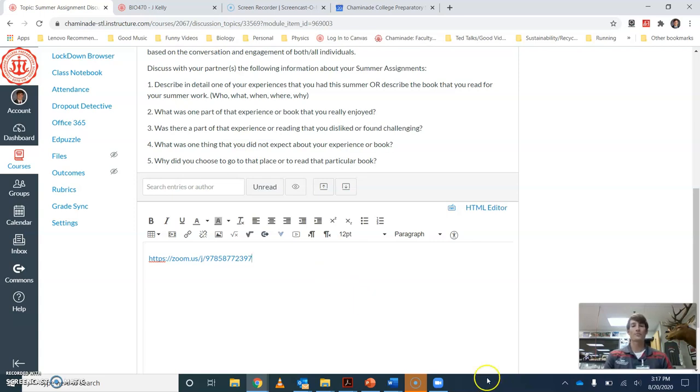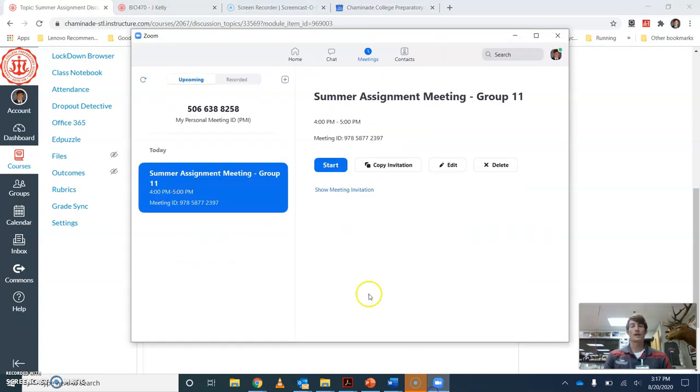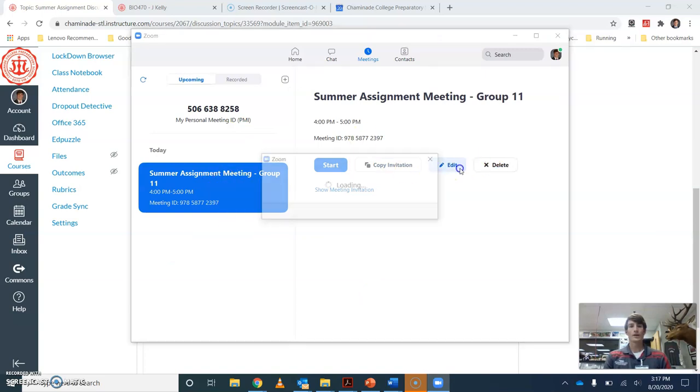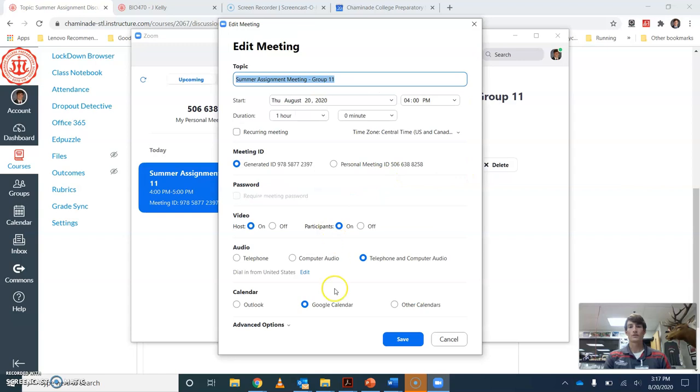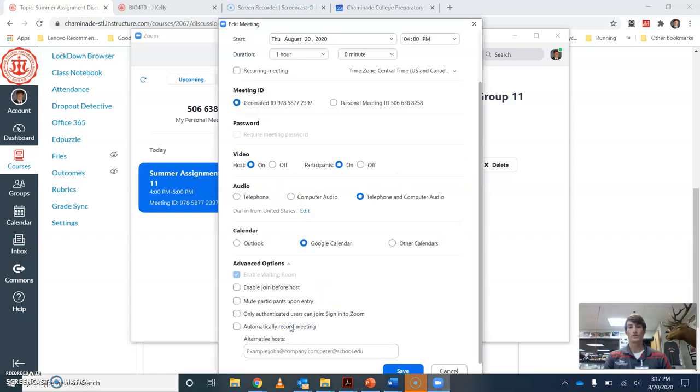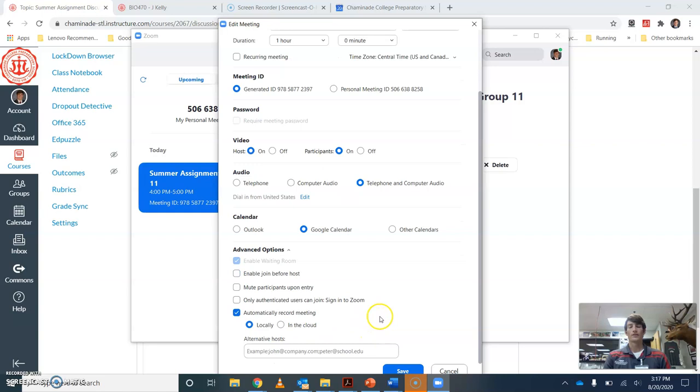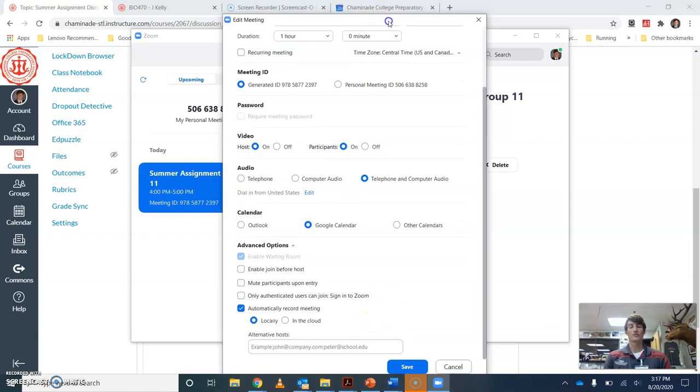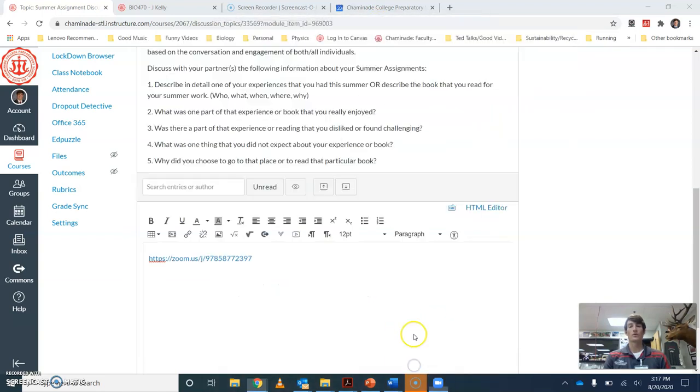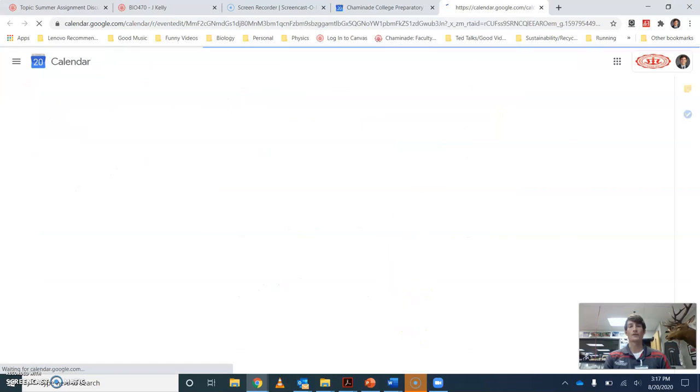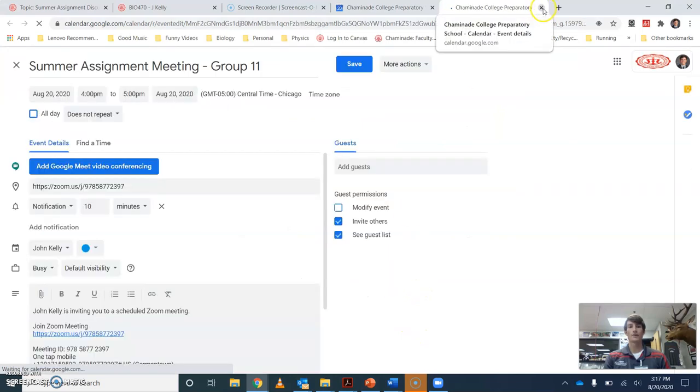There's also a way to set up when you're making the Zoom meeting. Let me show you that really quick. When you're making this, you can do advanced options and automatically record meeting. So know that as soon as you sign in as the host, it's going to automatically record that meeting.